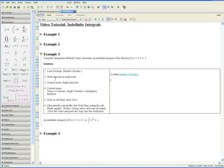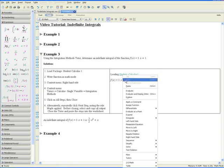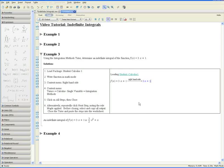Step 2: write the function in math mode. Make sure you're in math mode by clicking on the math symbol. Continue writing the function f at x equals 3 times x plus 1. Step 3: using the context menu, select right-hand side to obtain the right-hand side of the equation.